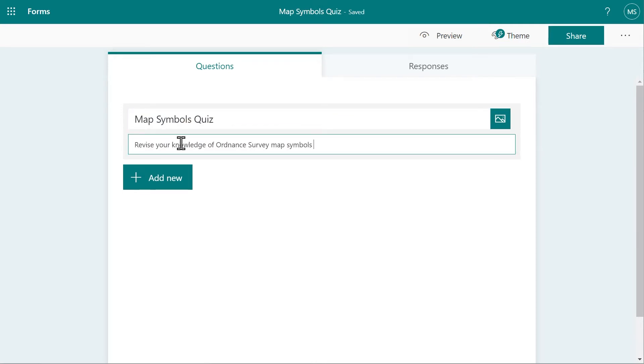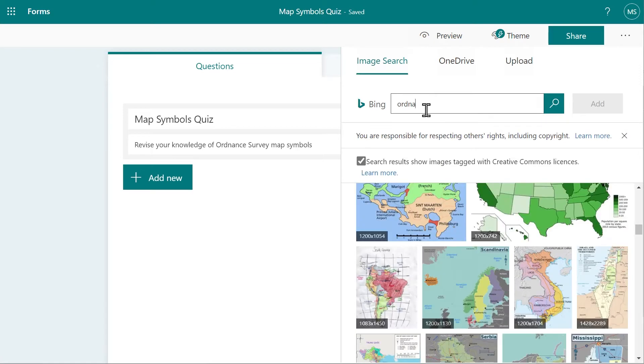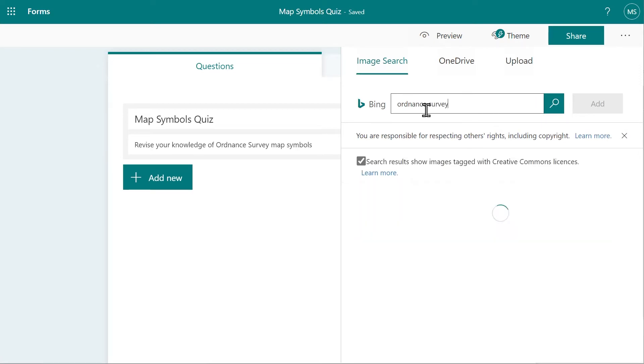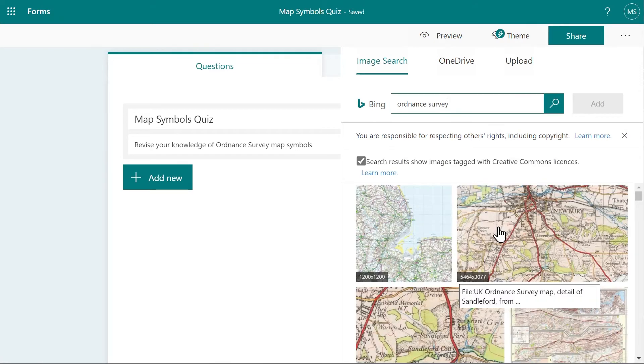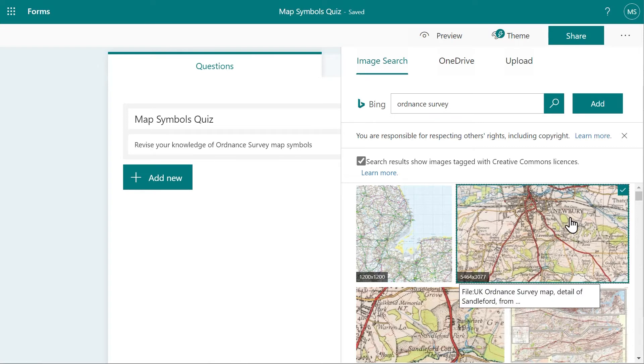You can also stylize your quiz with an image by clicking on the image icon and selecting a suggested image from the Image Library search feature. Click Add to confirm your choice of title image.